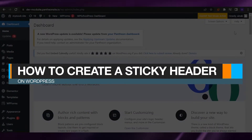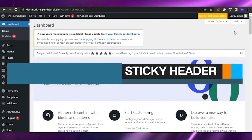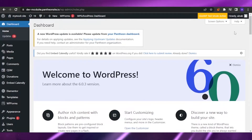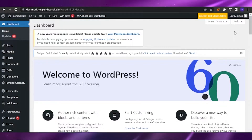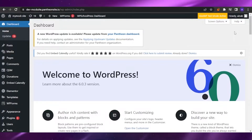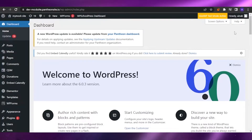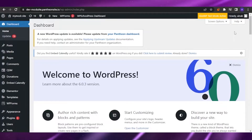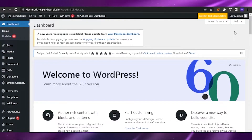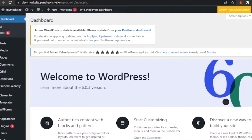How to create a sticky header on WordPress — easy tutorial. Hello guys, welcome back to my channel. In today's video I'm going to show you how you can create a sticky header on your WordPress website. It's going to be easy and beginner-friendly, and I'll make it really quick, so without any delay let's get to the video.